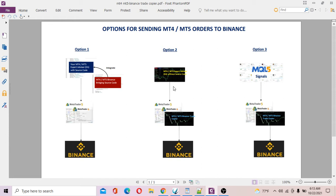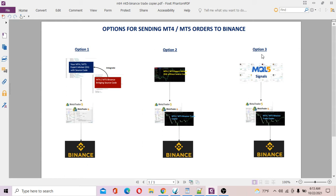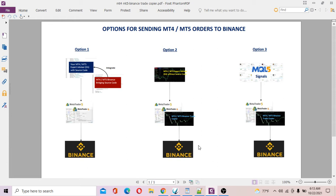Basically how it works is whenever there is an open or close trade in your MT4, those trades will be copied into your Binance account. Option number three: many of you actually subscribe to signal services like MQL5. Similarly, what you can do to copy signals or trades into your Binance account is to run MT4 Binance trade copier. That's it for the overview. Now we move on to how to set up the system.